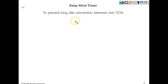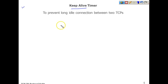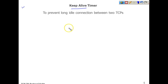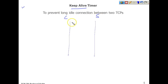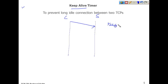The next timer is the keep-alive timer. As the name suggests, it is used to make sure that machines in communication are alive and not idle. TCP is a connection-oriented protocol, and whenever two machines communicate they dedicate resources to each other — bandwidth, CPU time, and buffers. Whenever the client sends something to the server, the keep-alive timer is activated.